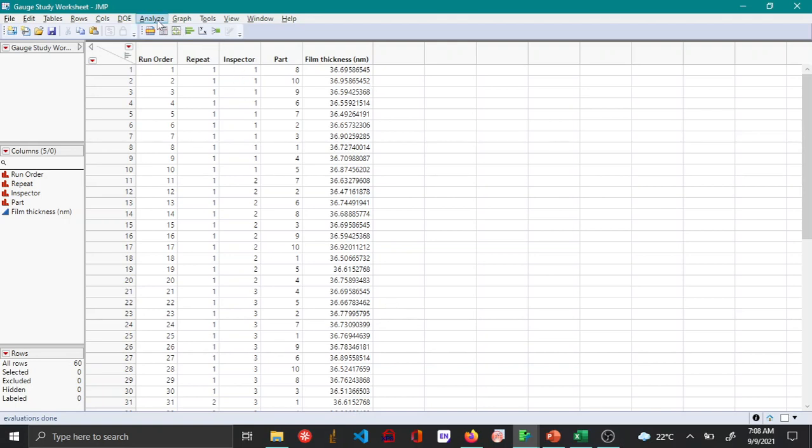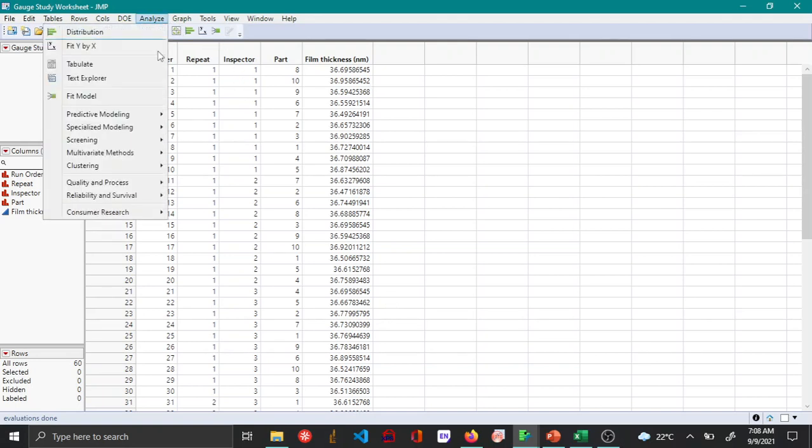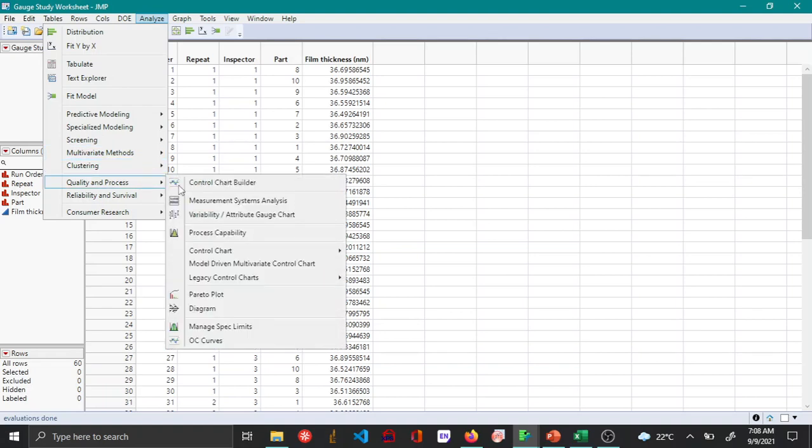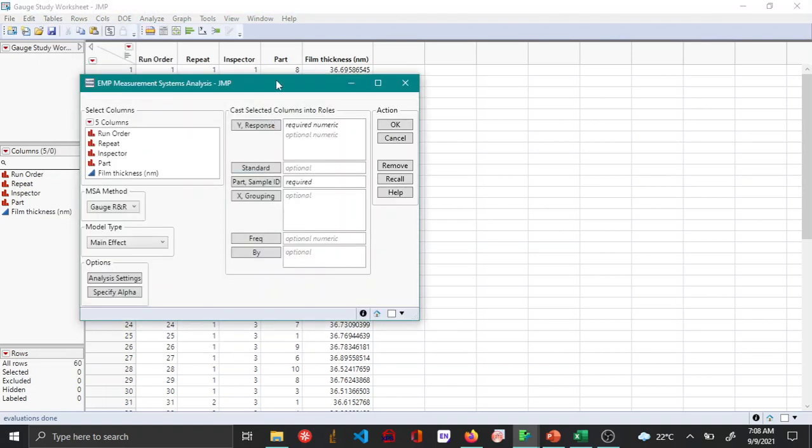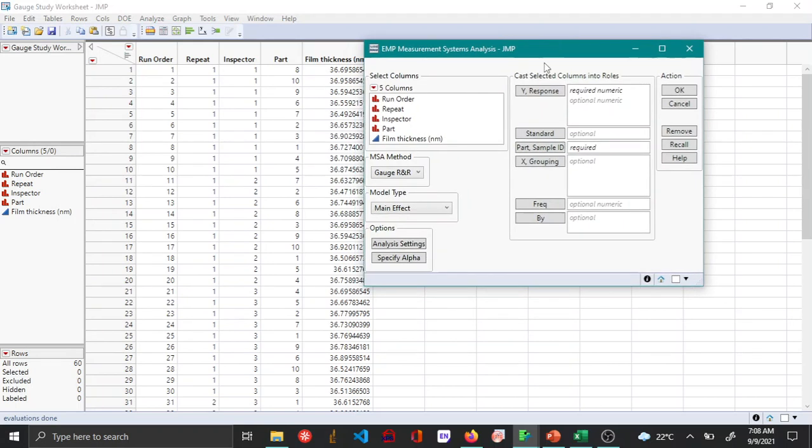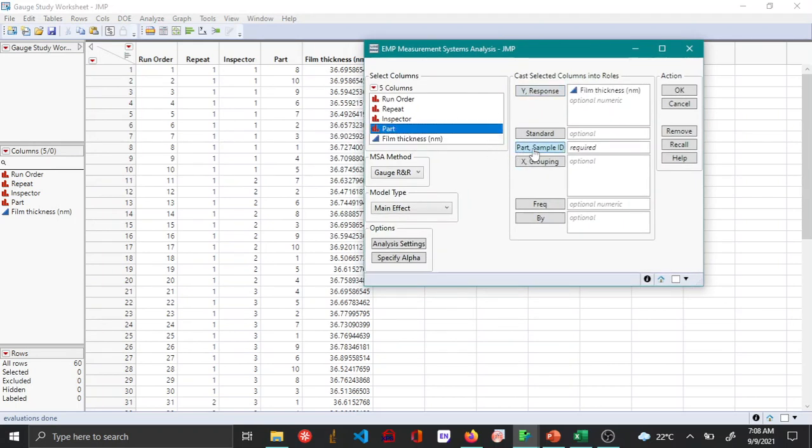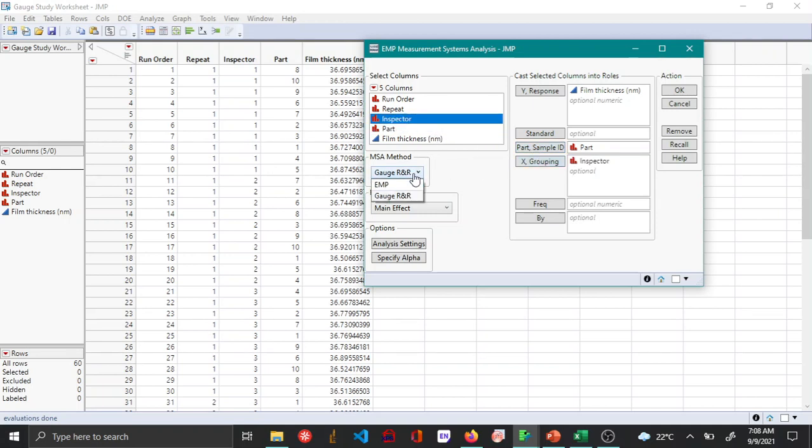You can open up the measurement system analysis platform from quality and methods, and here you can choose your variable as the Y response, part as the part and sample ID, inspector as the X grouping. Under MSA method, you choose Gauge R&R.